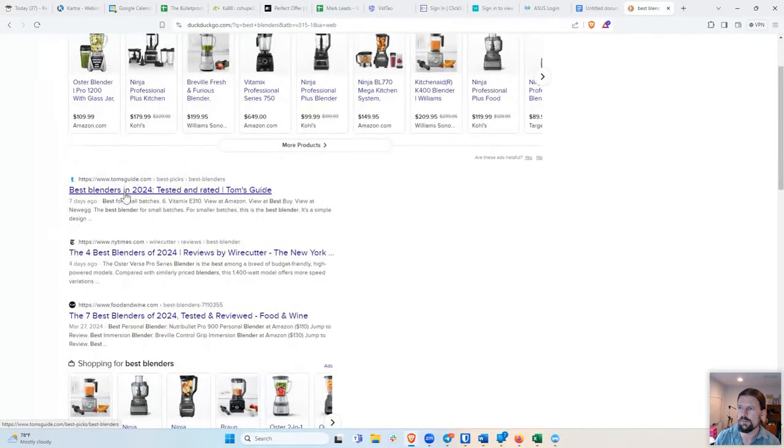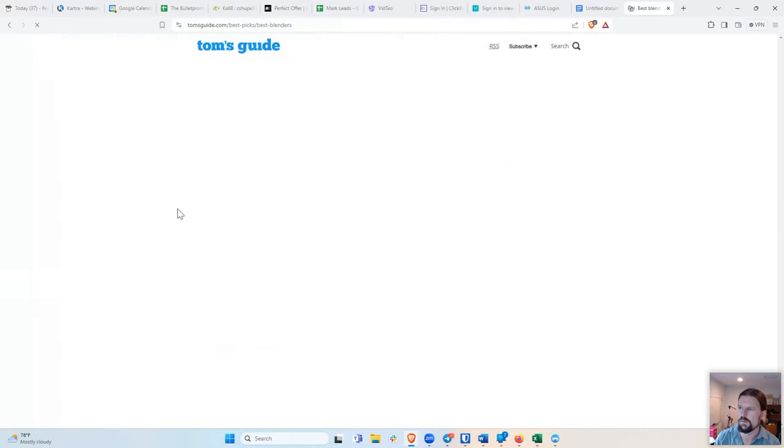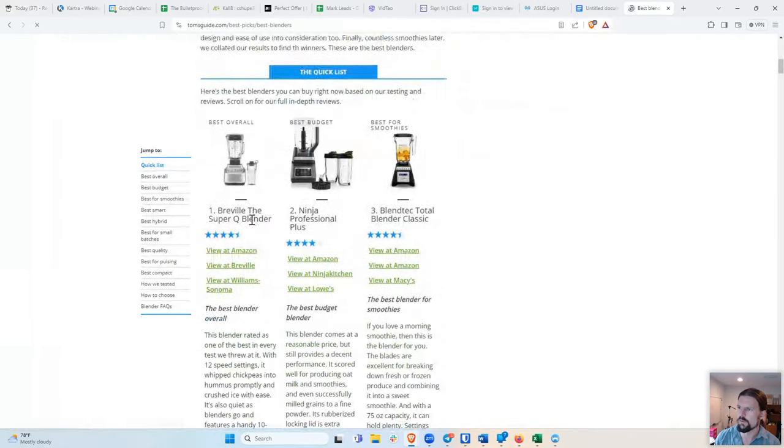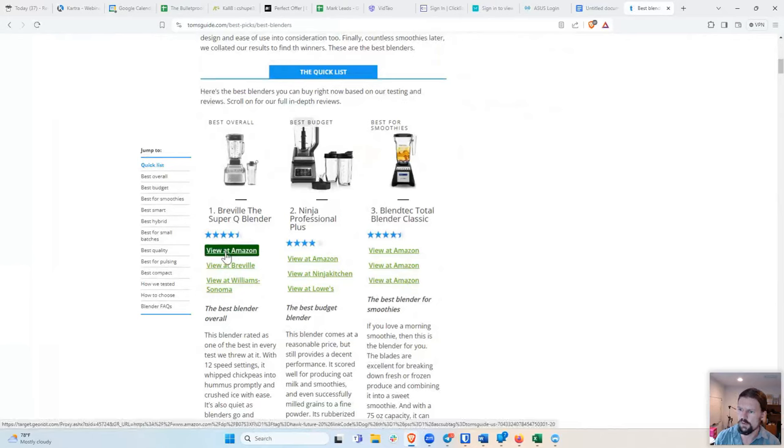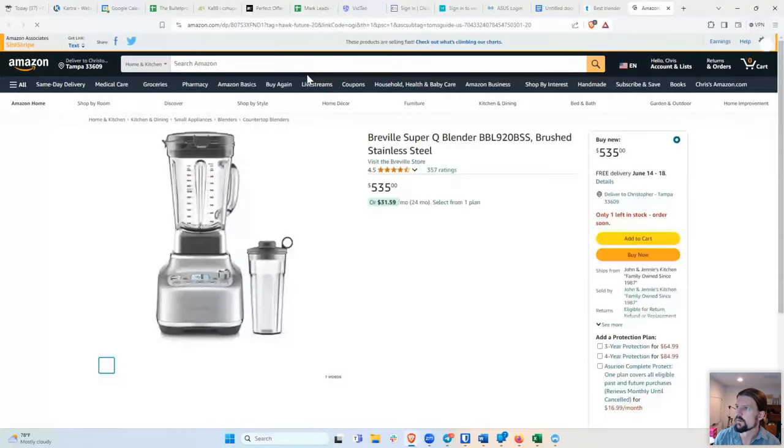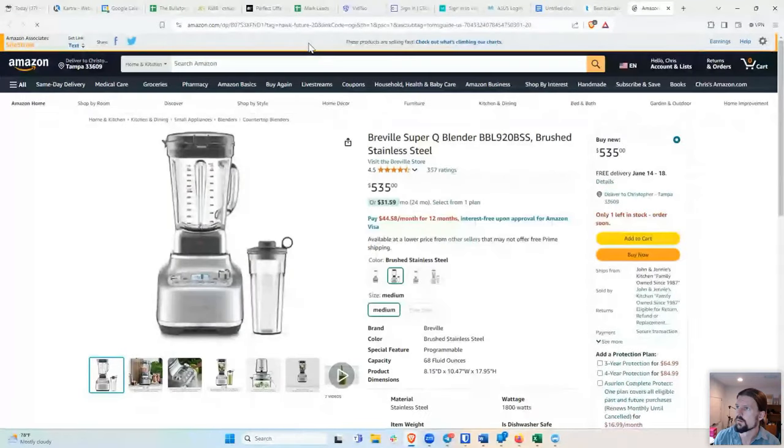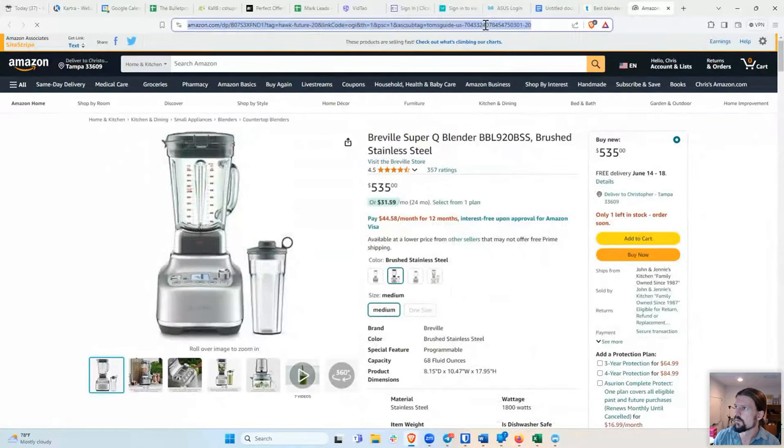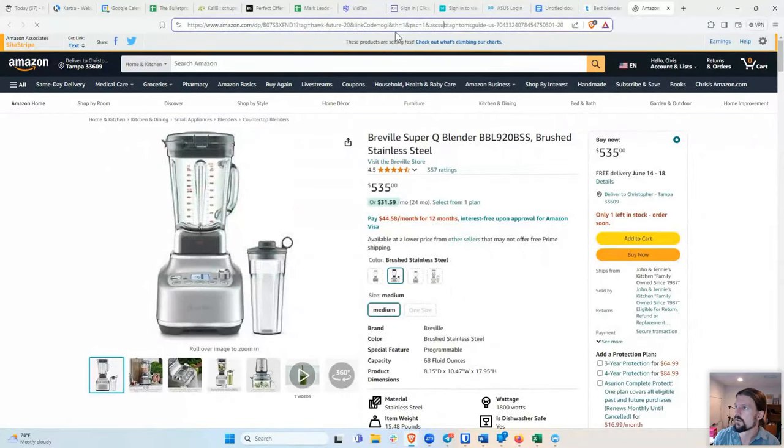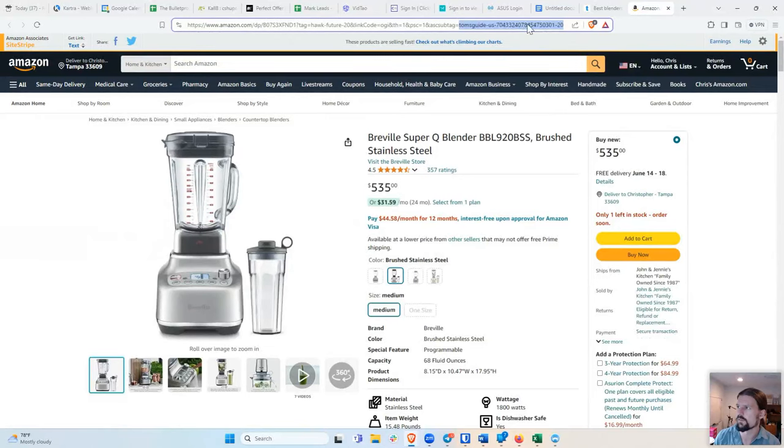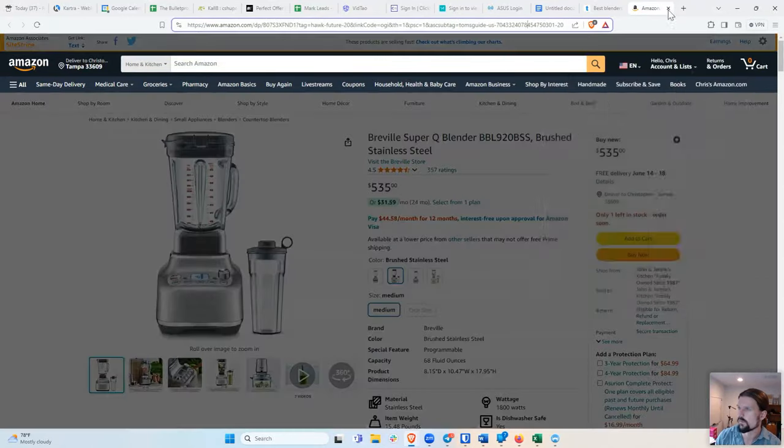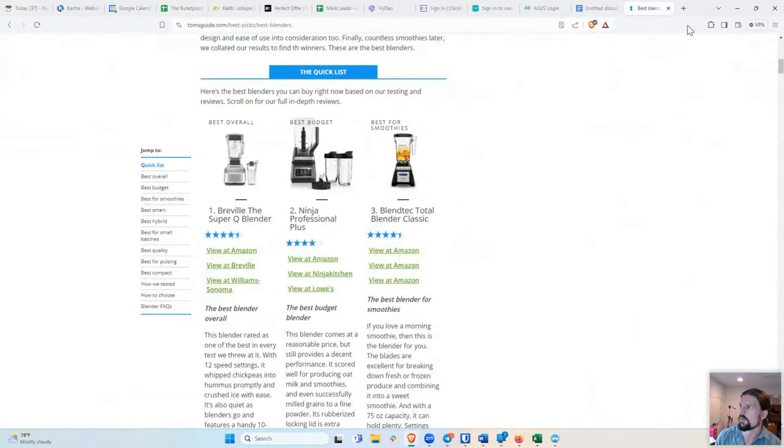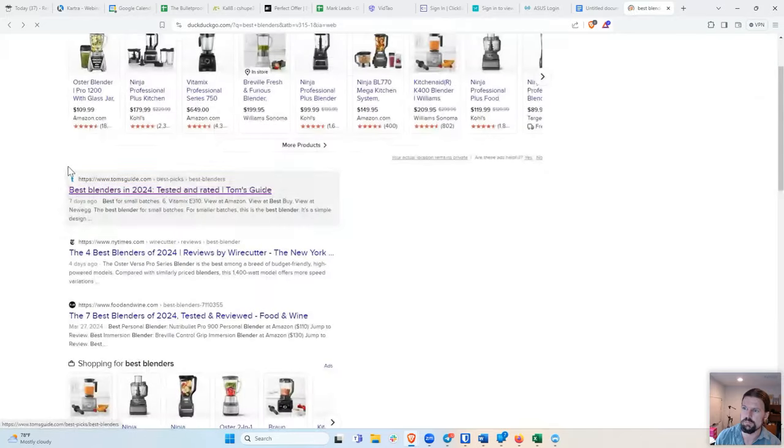Okay. So I got tomsguide.com best blenders in 2024. And if I go down, okay, best overall. And if I say view at Amazon. If I click on it, I believe that I'm not sure where it is exactly, but I think it's in these tags in the description. This is showing that if I buy this blender for 500 bucks, then they get a percentage of that sale. So you see that a lot with these Google results. Basically just blogs.